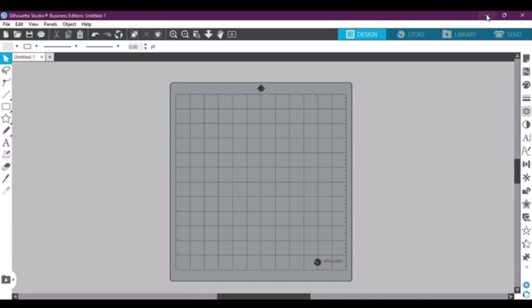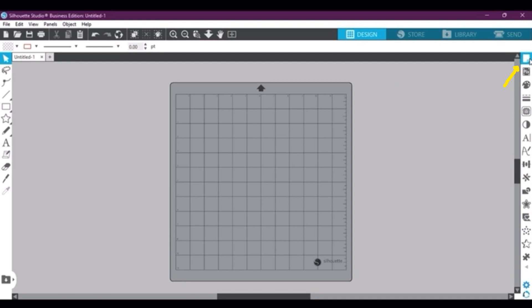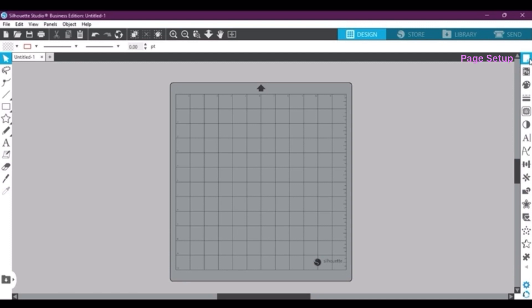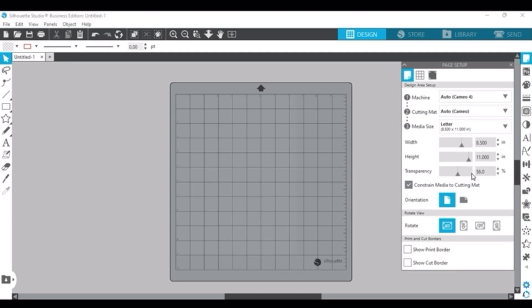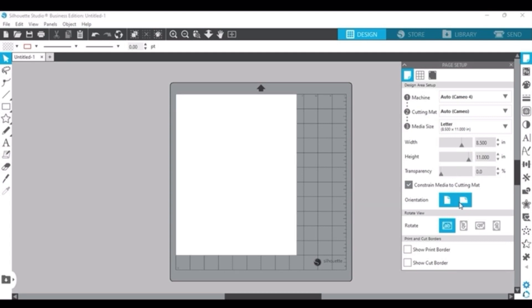Okay you guys, so now I have Silhouette Studios pulled up and this is how it looks when you first pull it up. So we're going to go over here to the right hand side to our page setup, and here you want to change your media size to the letter or whatever size your printer will allow you to print. Then you want to change the transparency if your screen or your mat is all grayed out like this, so you can actually see the paper.